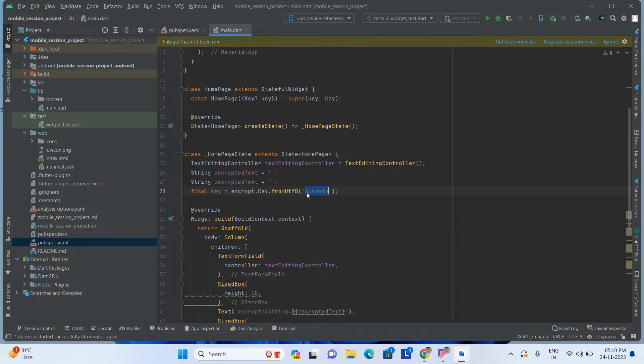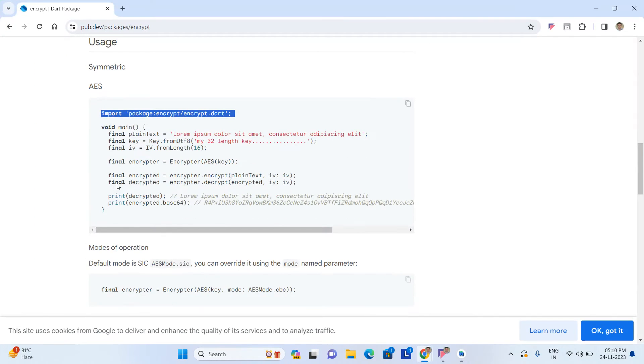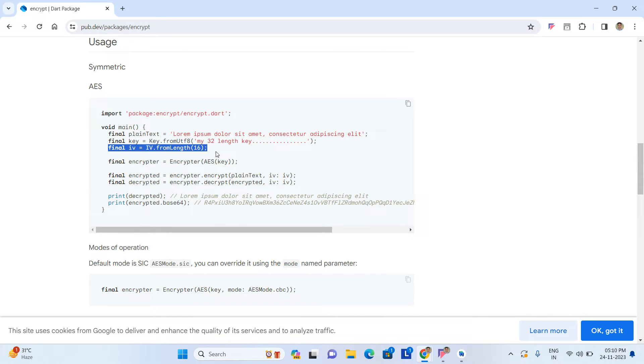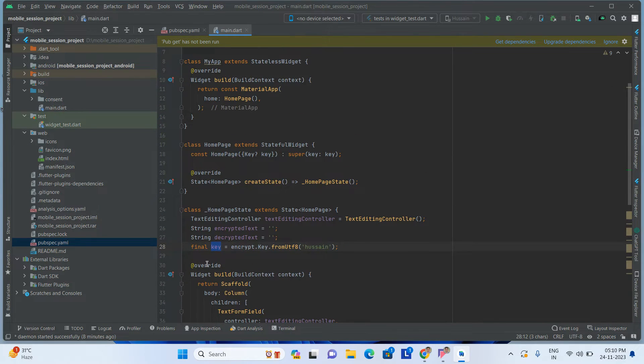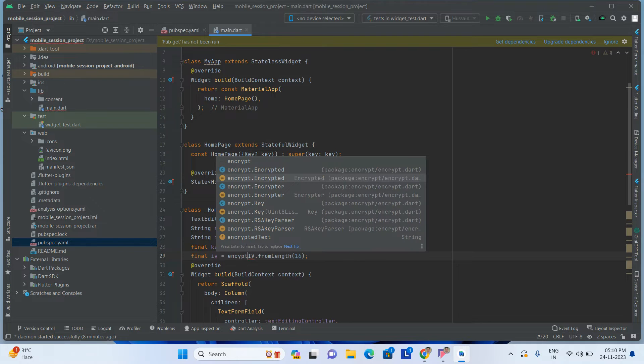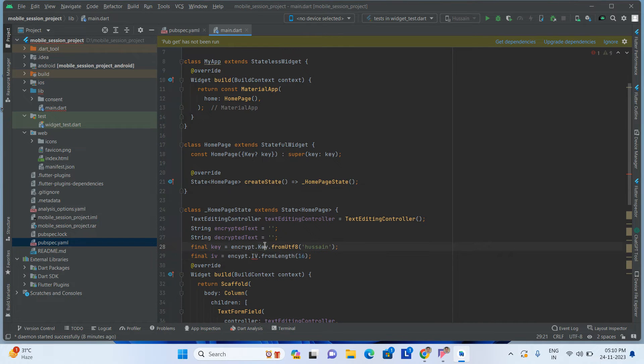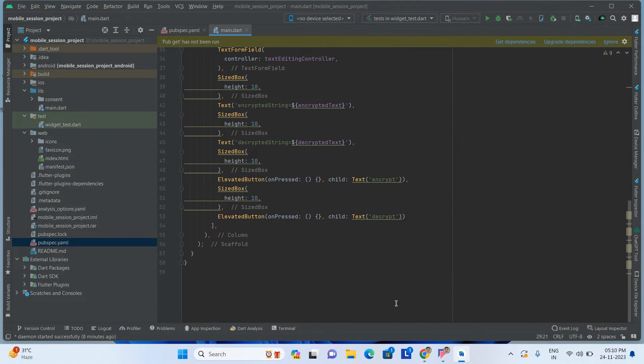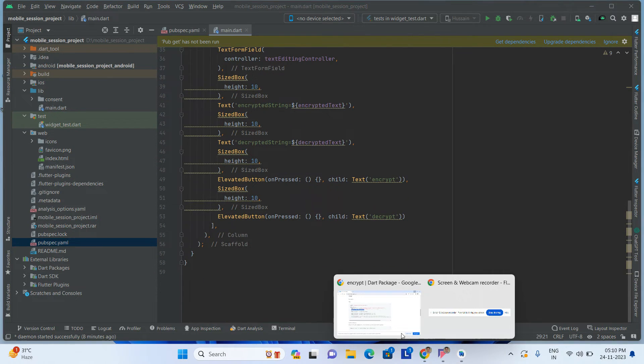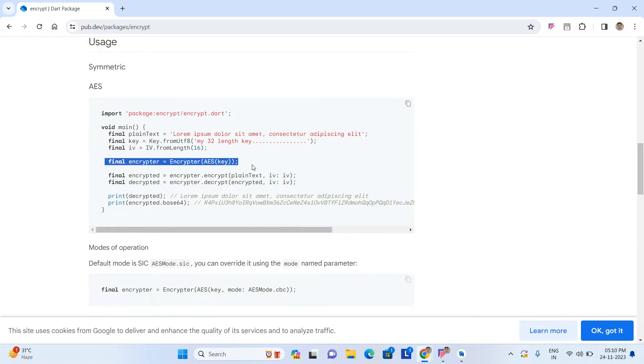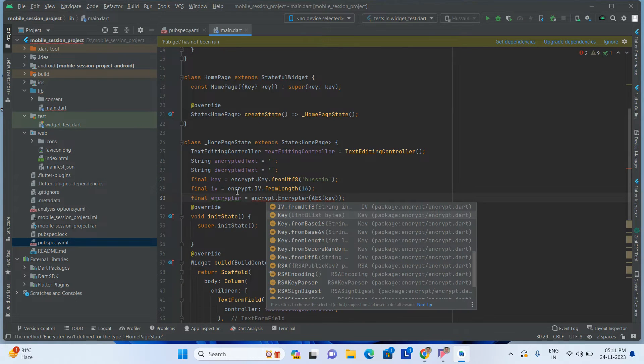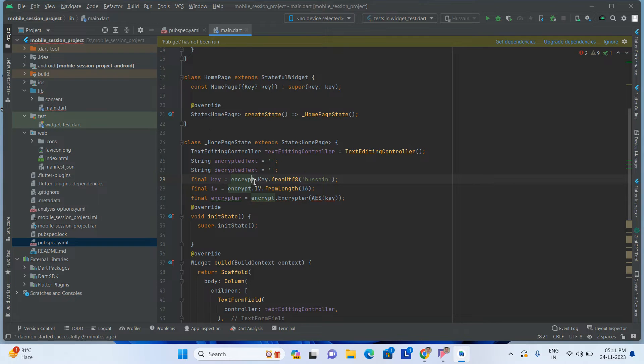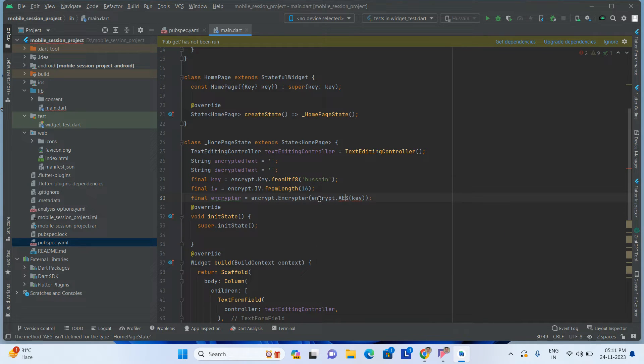Now here you will enter something, that is your wish. I'm just entering my name. This is my key. After that, key is done and also IV is needed. I'm just copying and pasting here encrypt.IV.